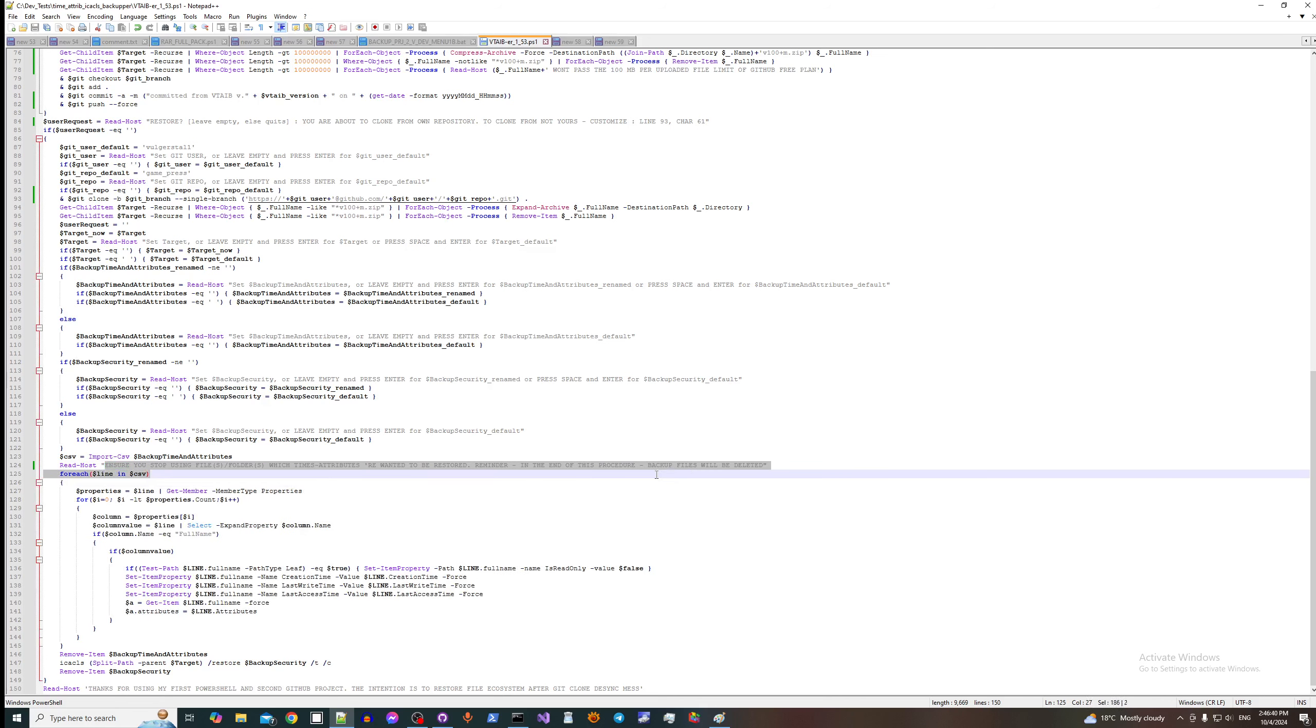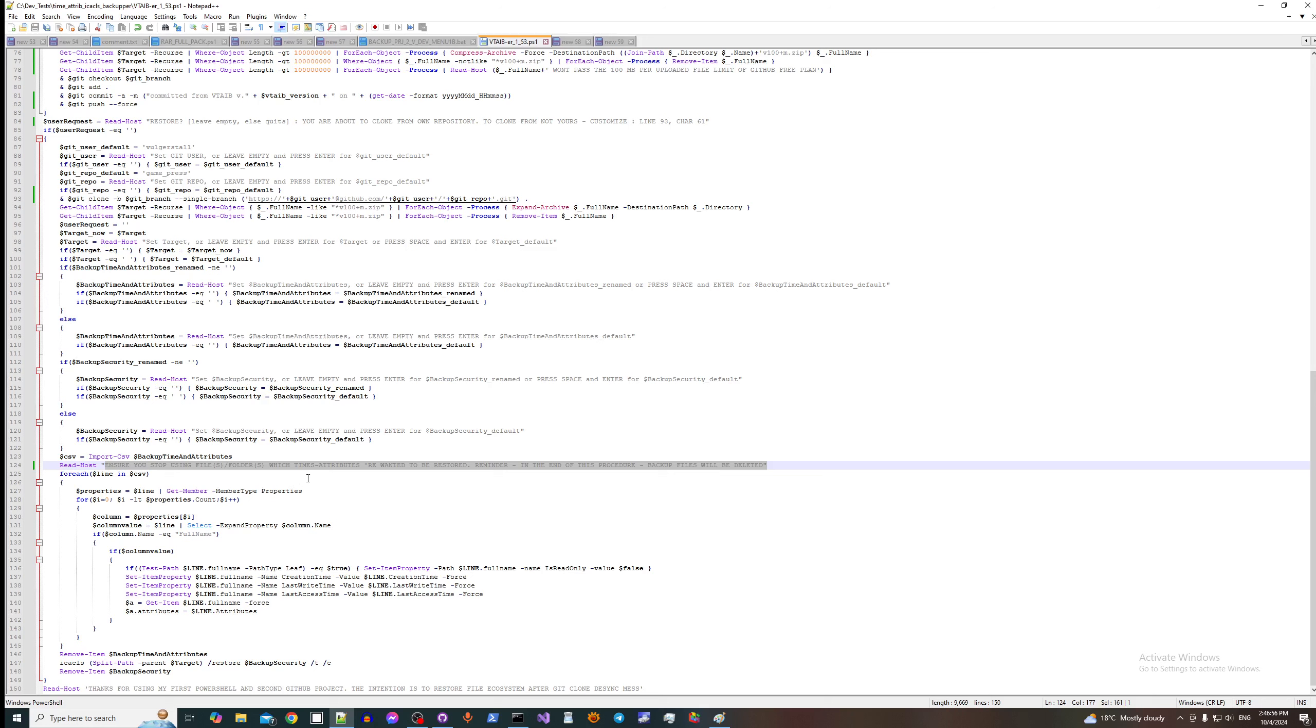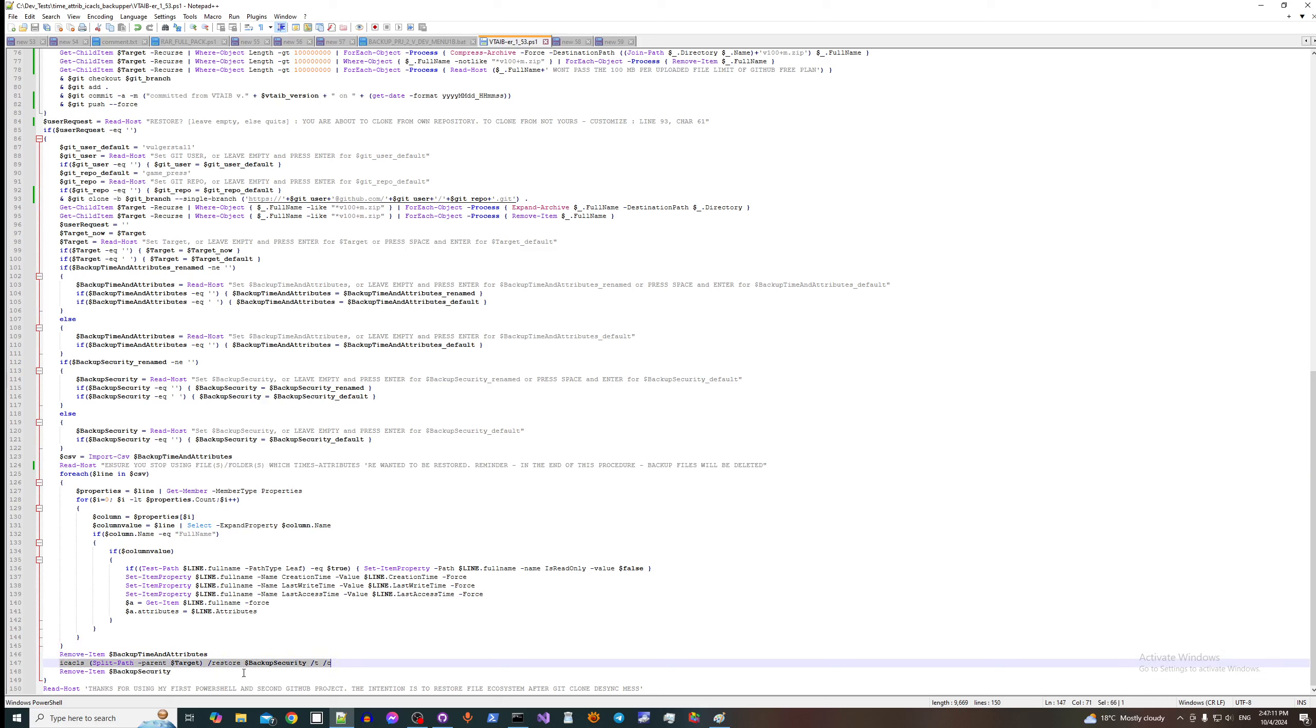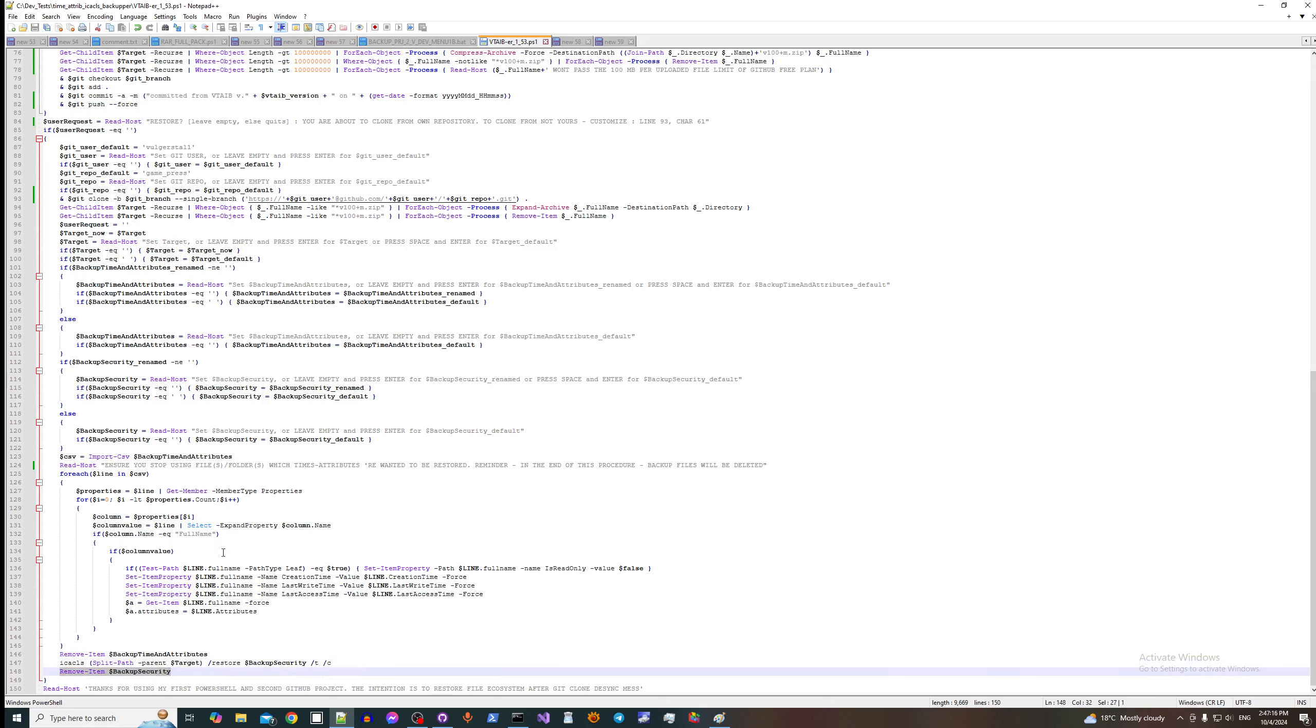So first of all it asks us to stop using files that are about to get recovered times, attributes, and security. It's just to prevent the confusion because some files may be locked and it will say like hey, I cannot set this attribute because this file is locked. After that it removes this backup and it restores security and it removes the security backup file.